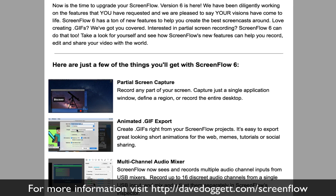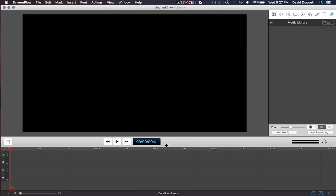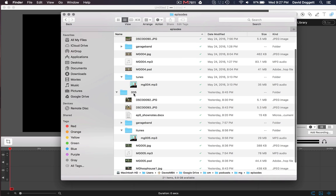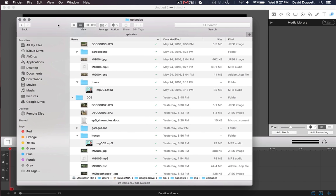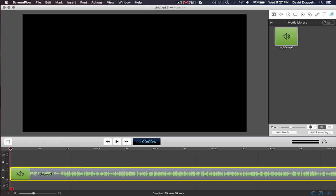One of the main things I use ScreenFlow for is actually editing my podcast episodes — audio podcast episodes. I find ScreenFlow's audio channels and tools make it really easy to splice, crop, and do the audio editing necessary for my podcast. So I'm going to show you a quick example of how you might use ScreenFlow to edit a podcast or any other presentation. I've imported the MP3 file that makes up the podcast episode.